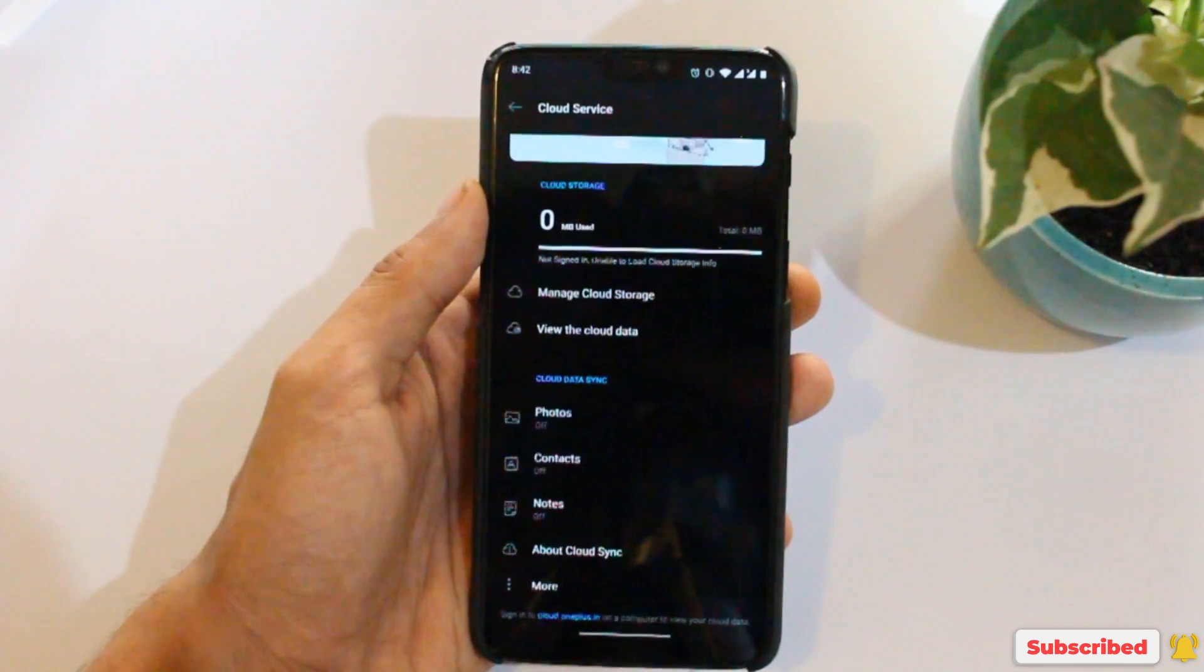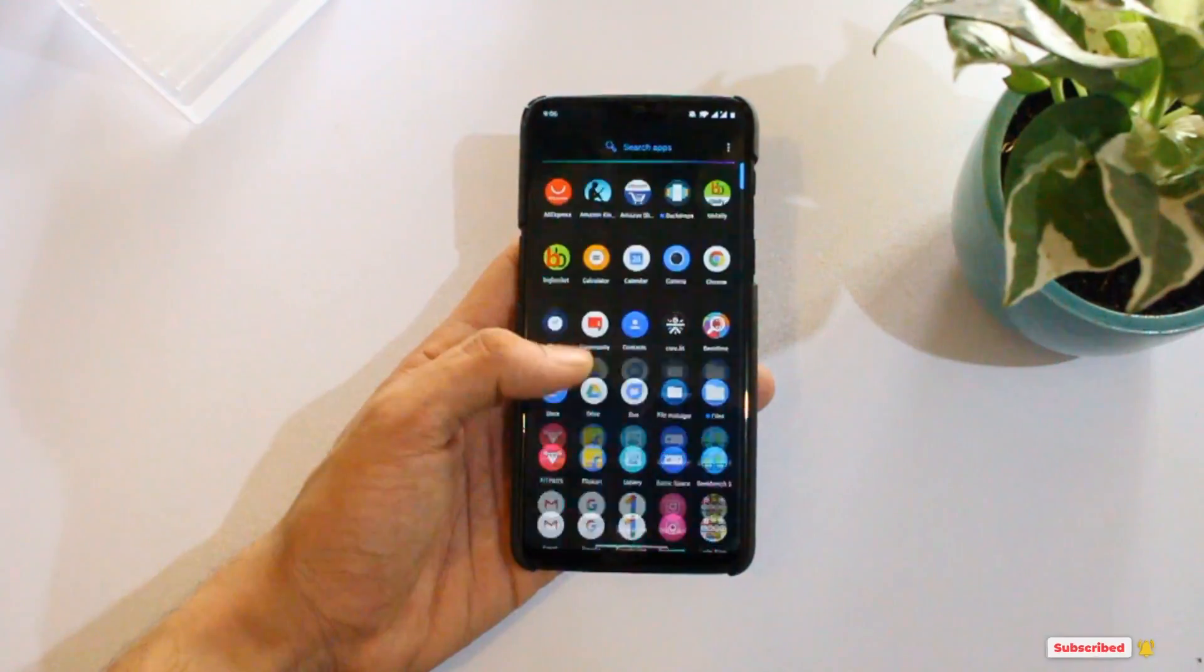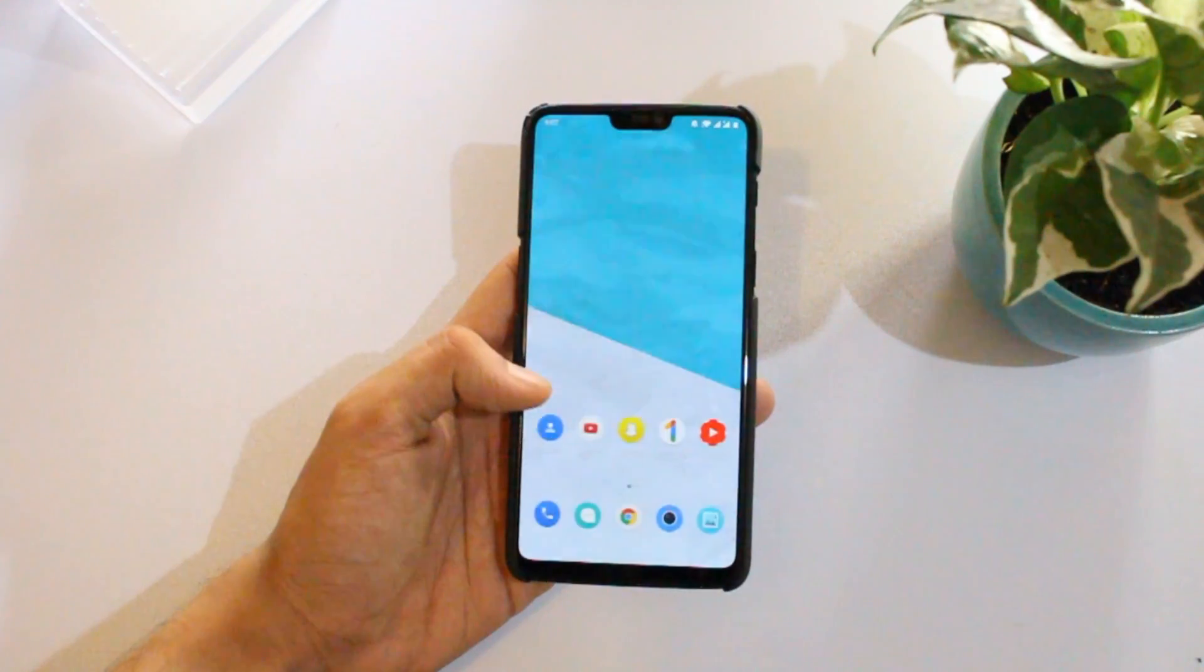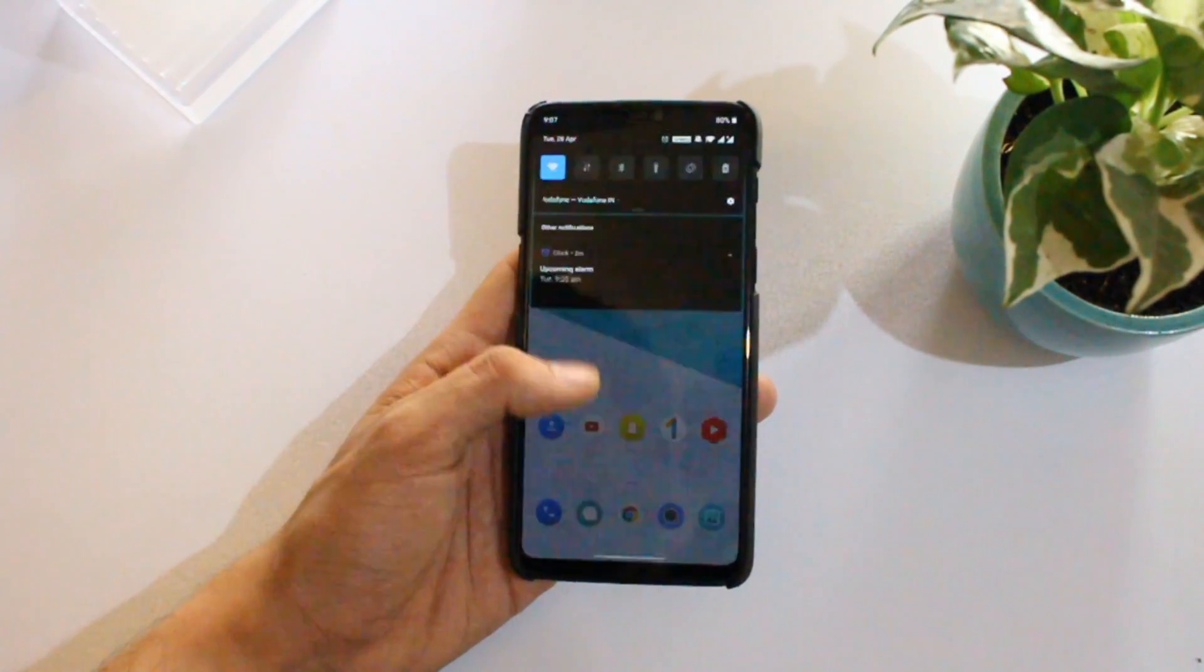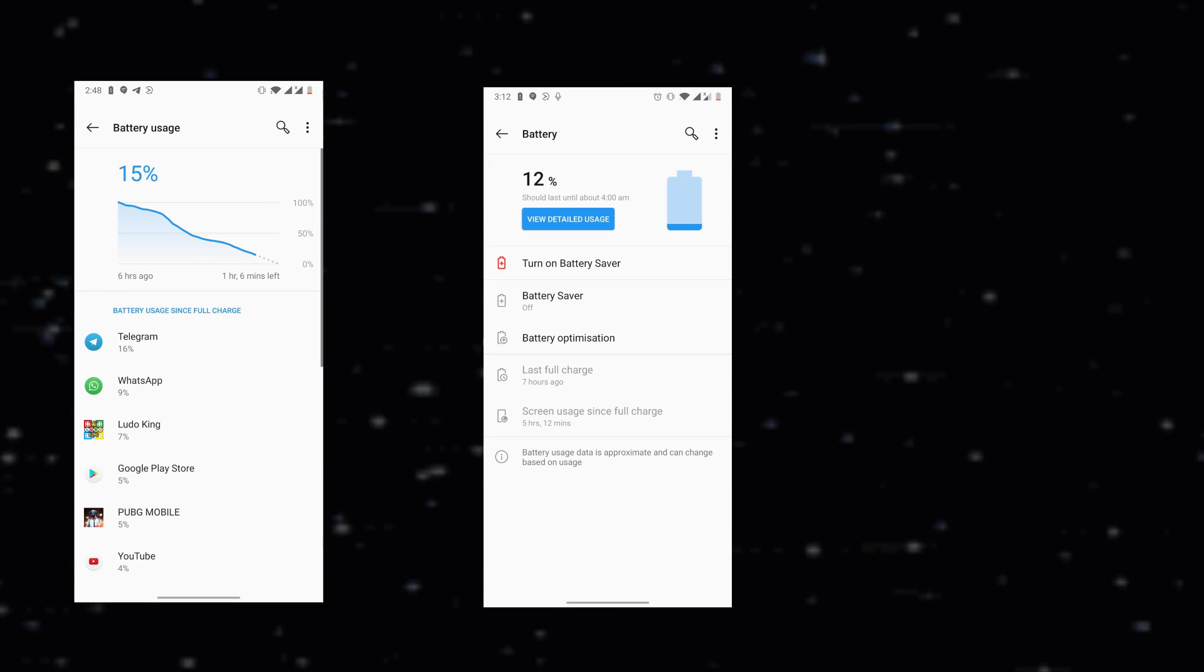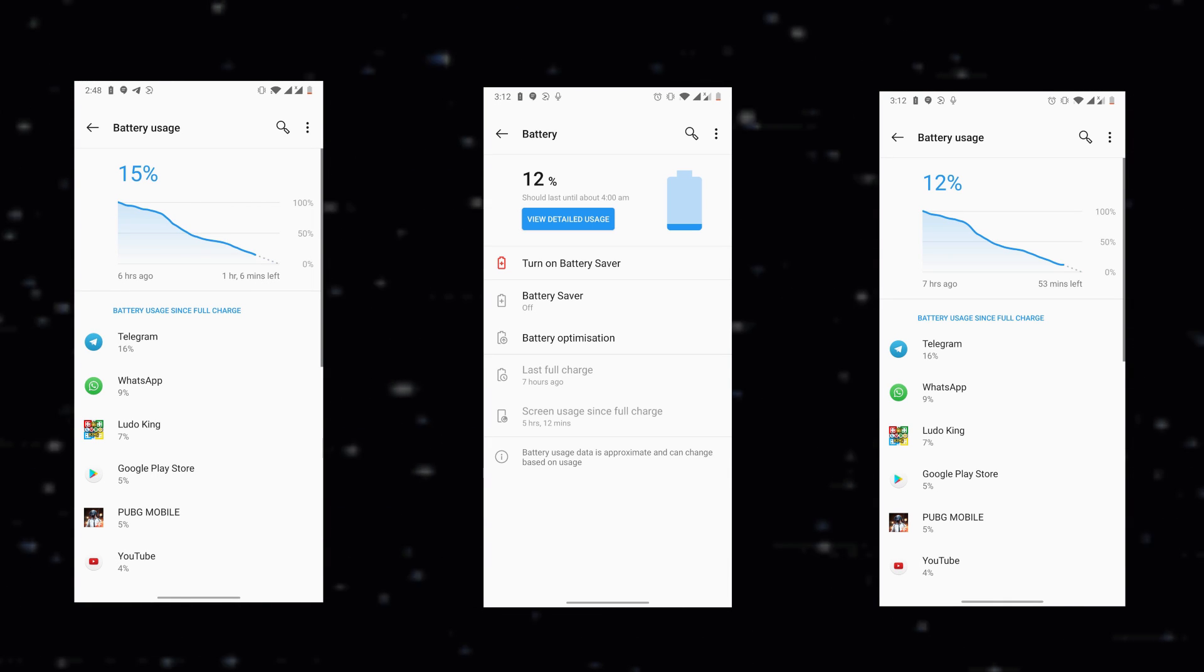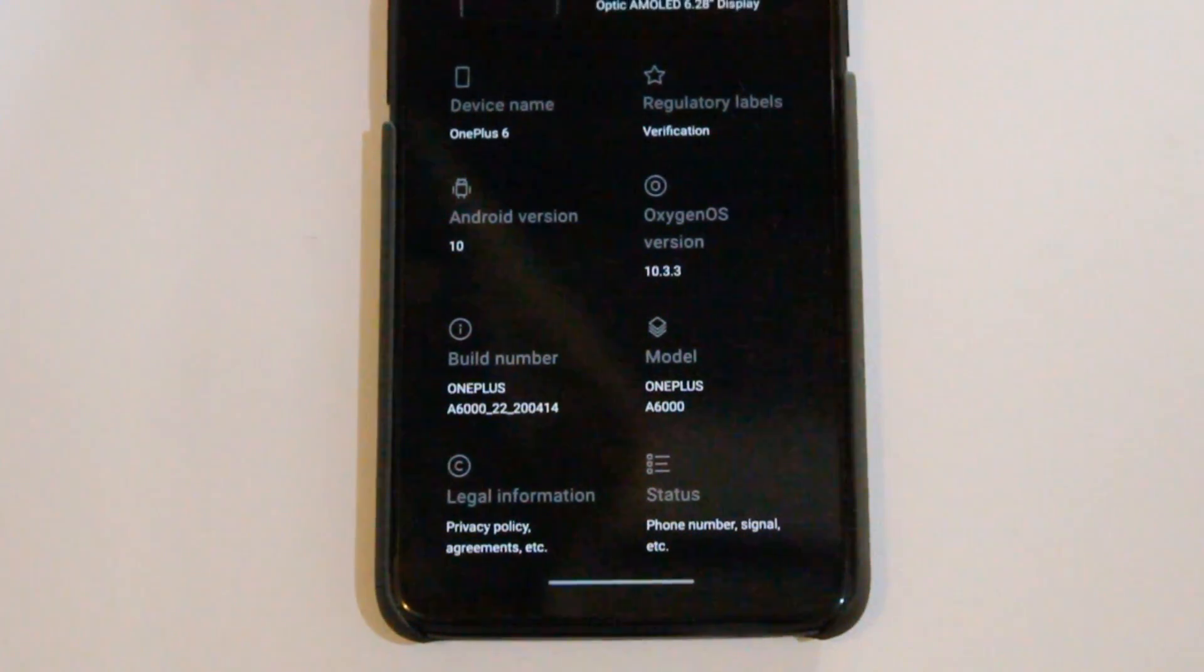OnePlus has also updated its cloud service to version 2.0. Plus, the heating issues and higher battery drain also seems to have been addressed with this update. The device doesn't get that much warm as of now. This is the screen on time that I got, so around 5 hours and 30 minutes, which is good enough and it seems so much better.